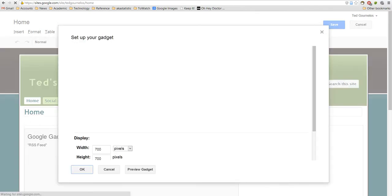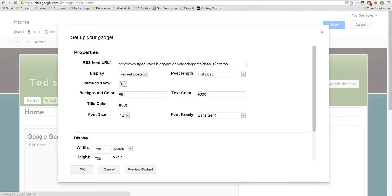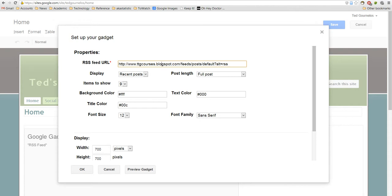And this is basically what it should look like. So you need your RSS feed URL, which should be http colon backslash backslash www dot yourblogspotaddress dot blogspot dot com. And then all of this should be the same. So slash feed slash post slash default question mark alt equals RSS.